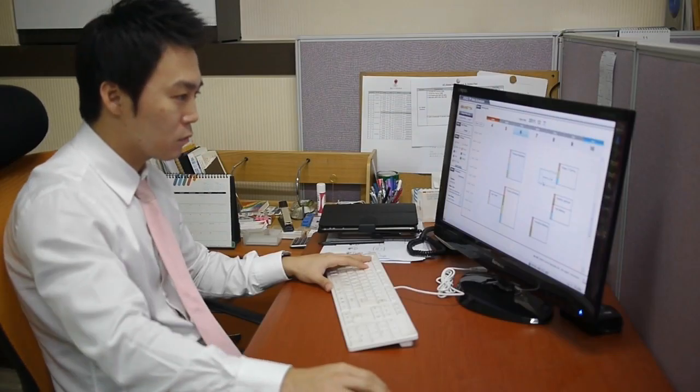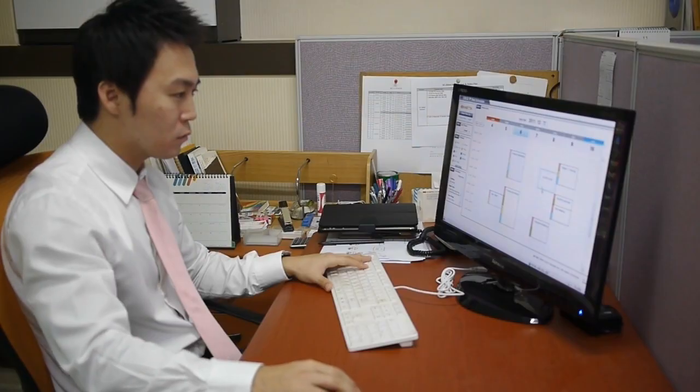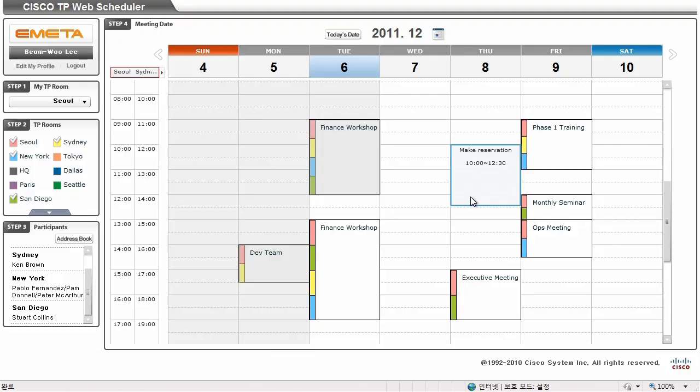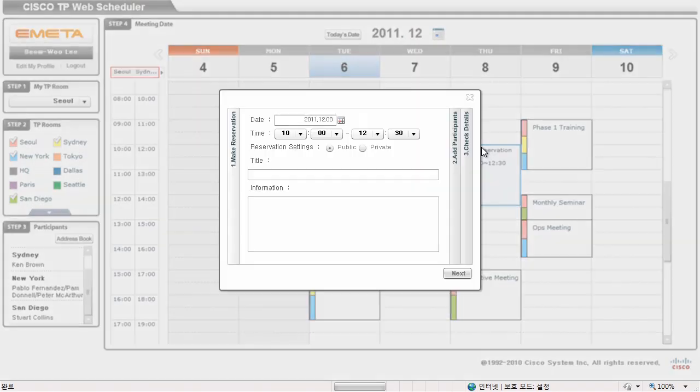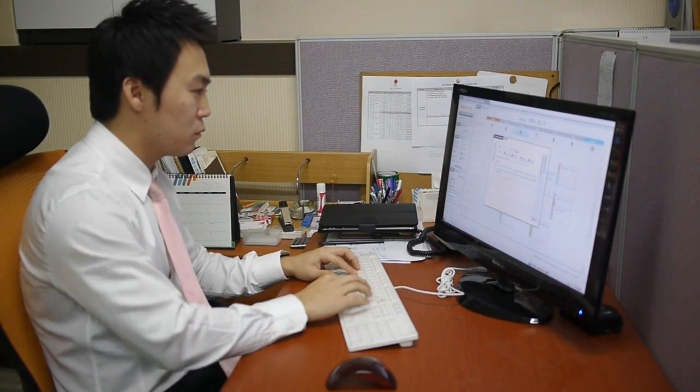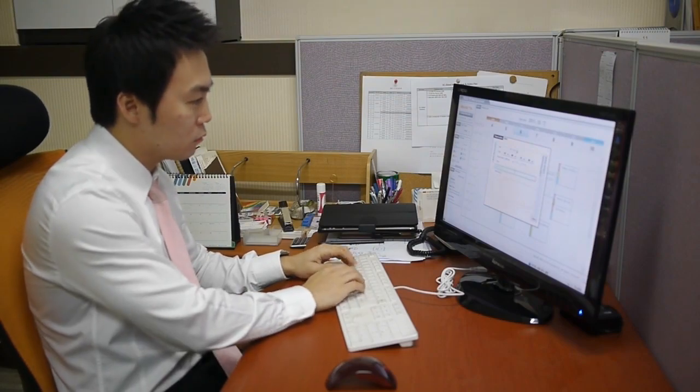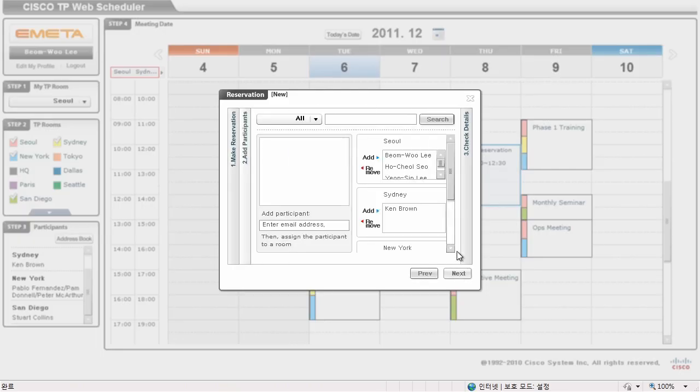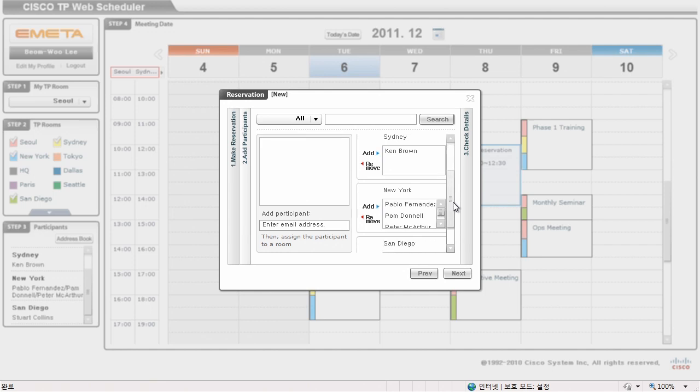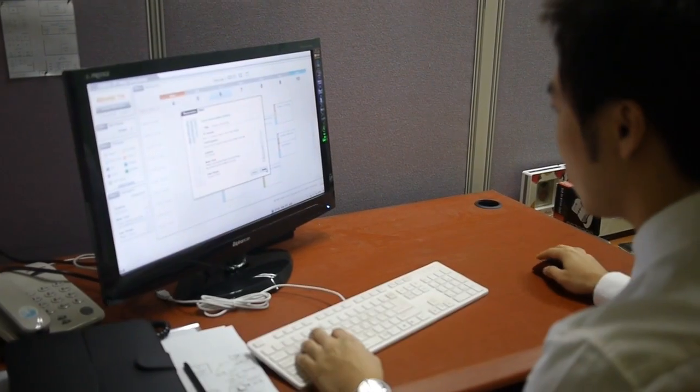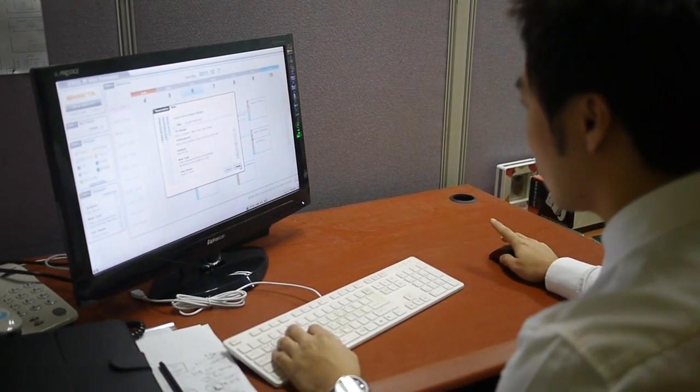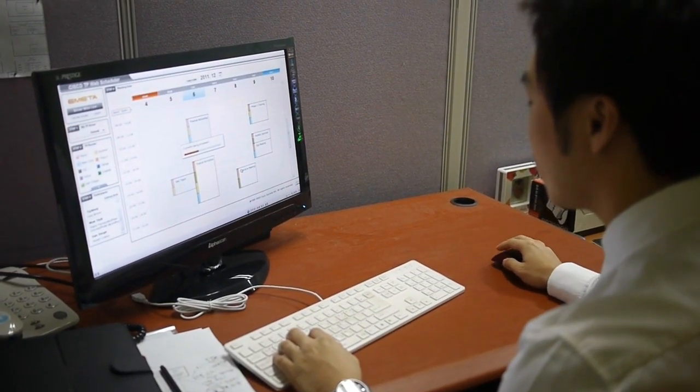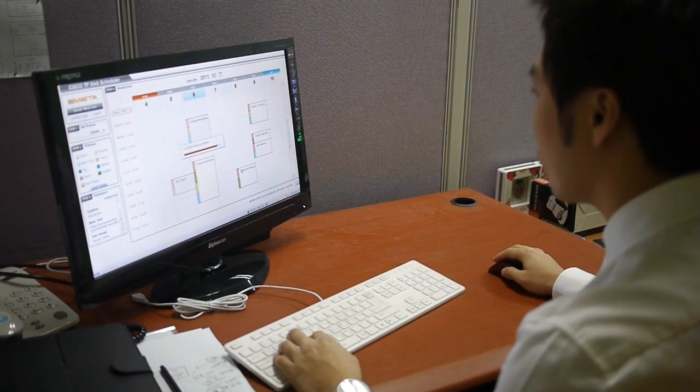Make a reservation by clicking and dragging on the available time slots. Enter the meeting details, such as the title and any additional information you wish to add about the meeting. If you wish to add a participant that is not listed in the address book, manually enter their email address and assign them to a room. Check the reservation details and save.